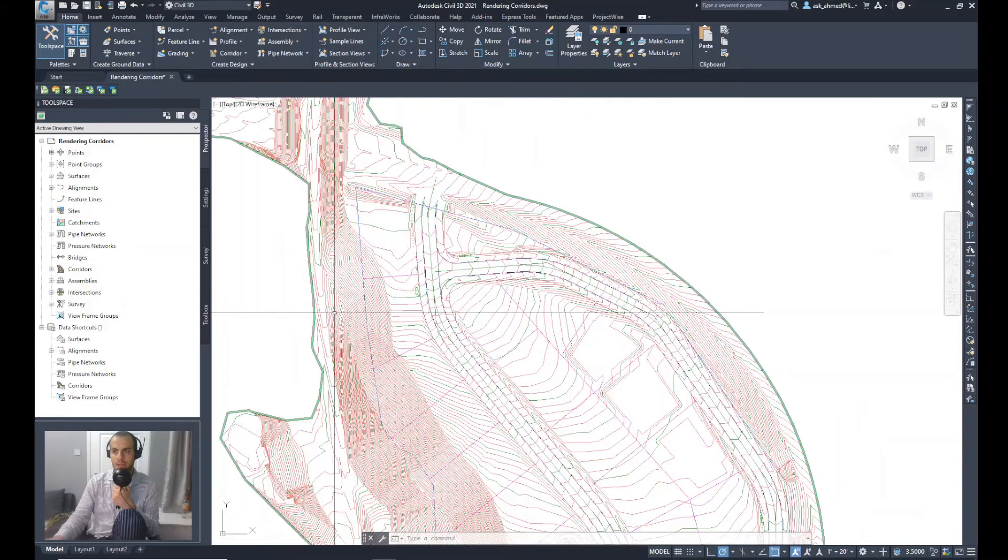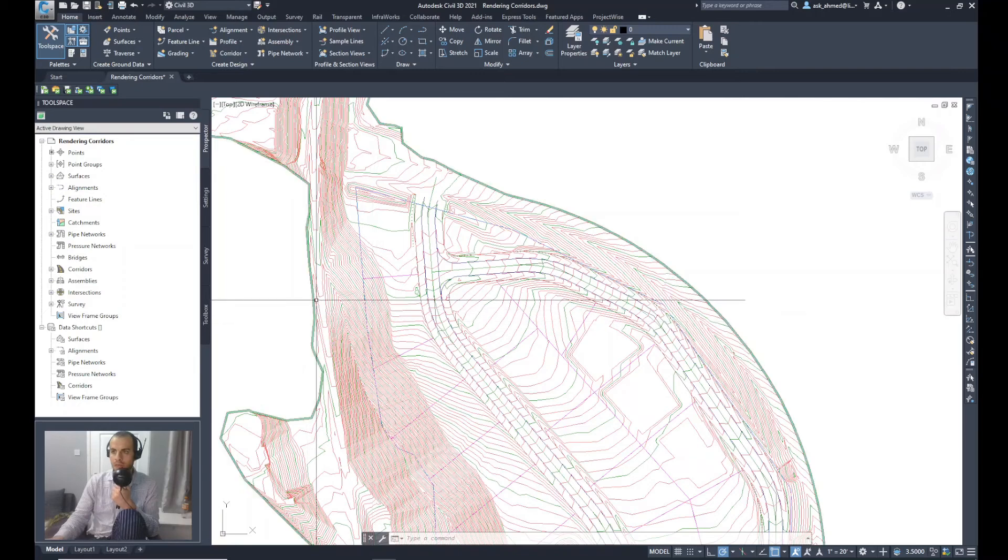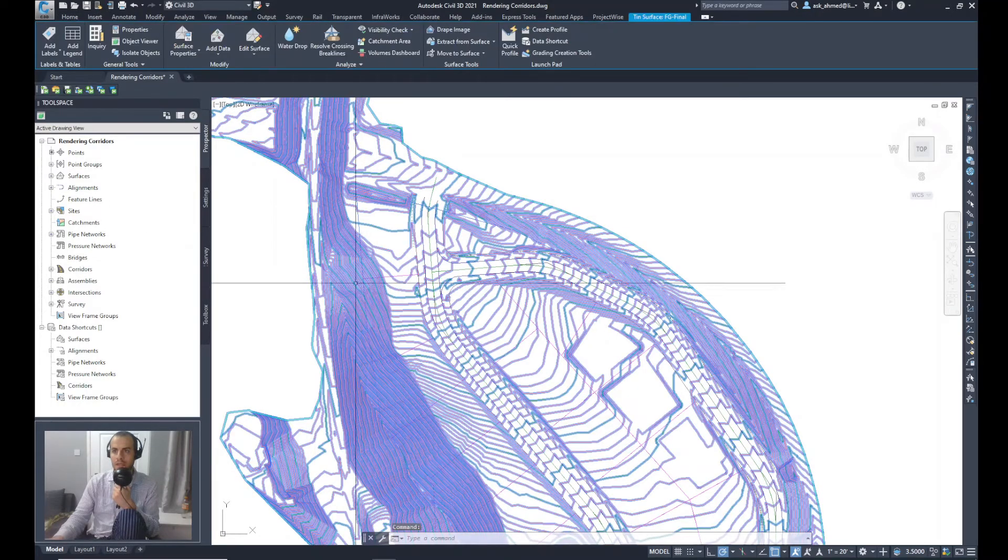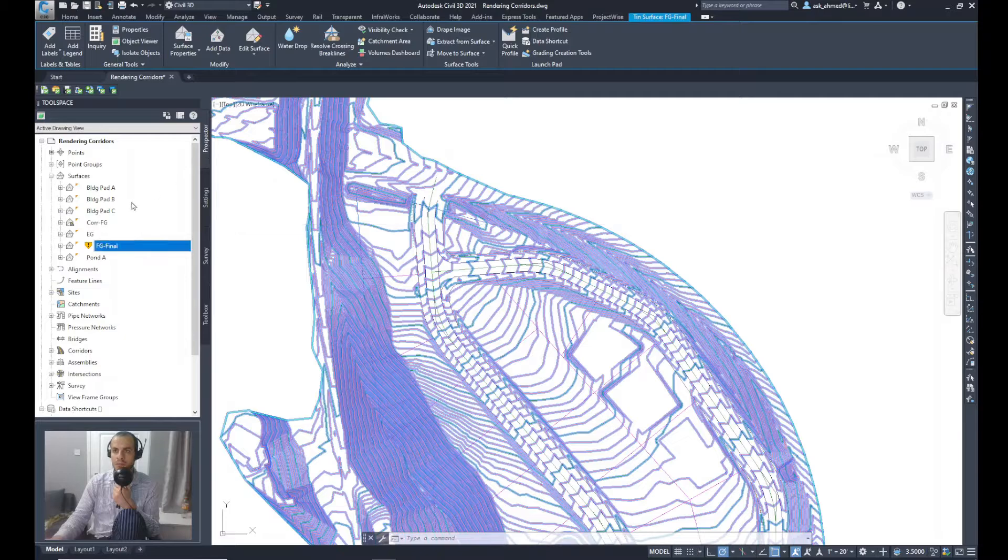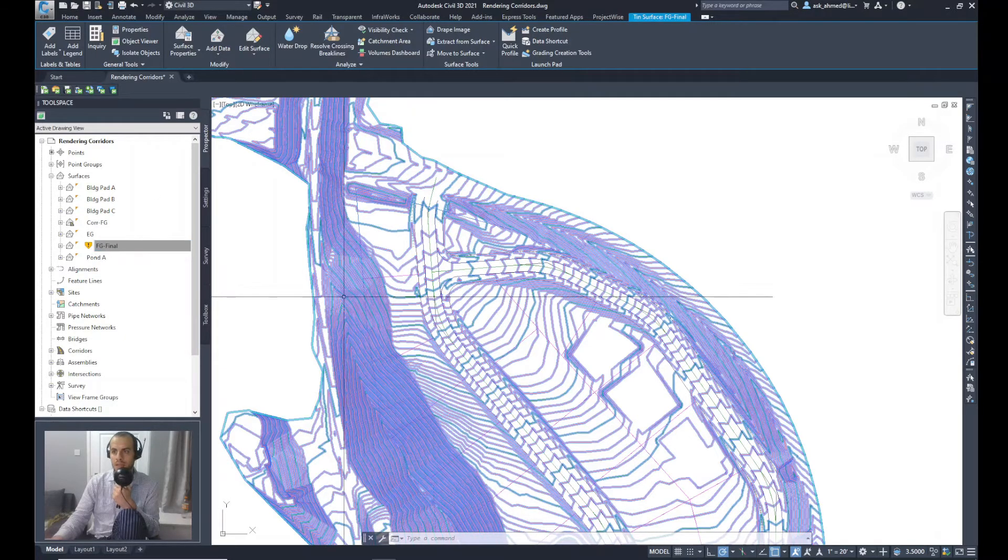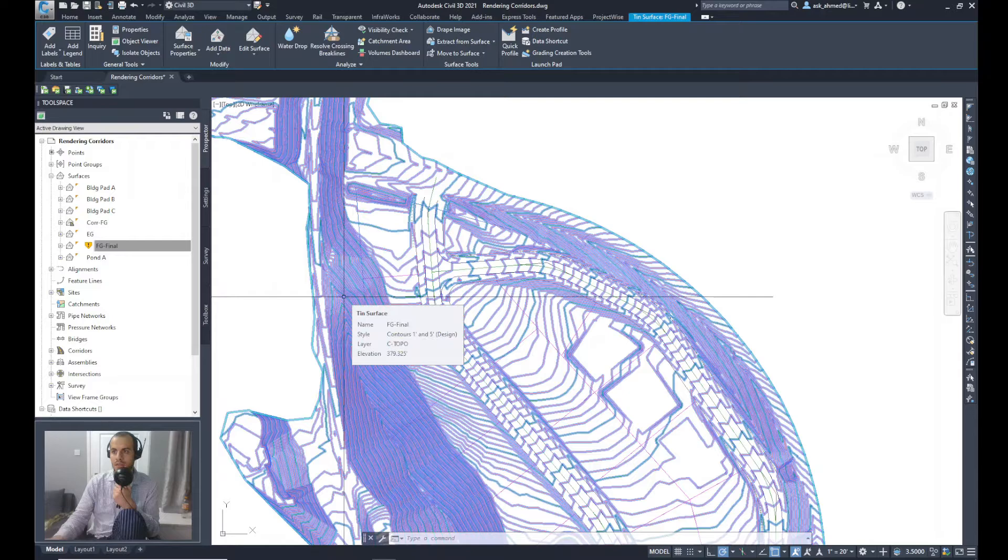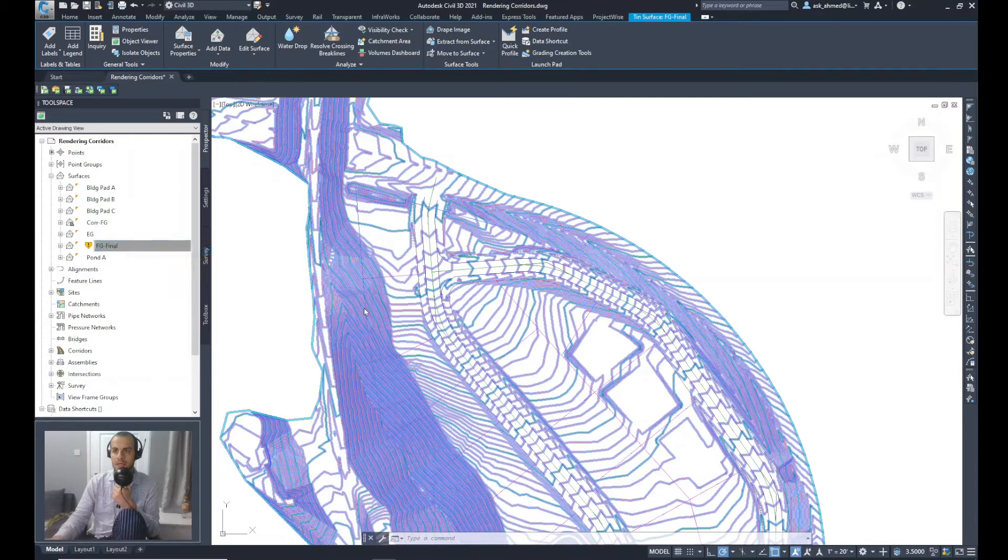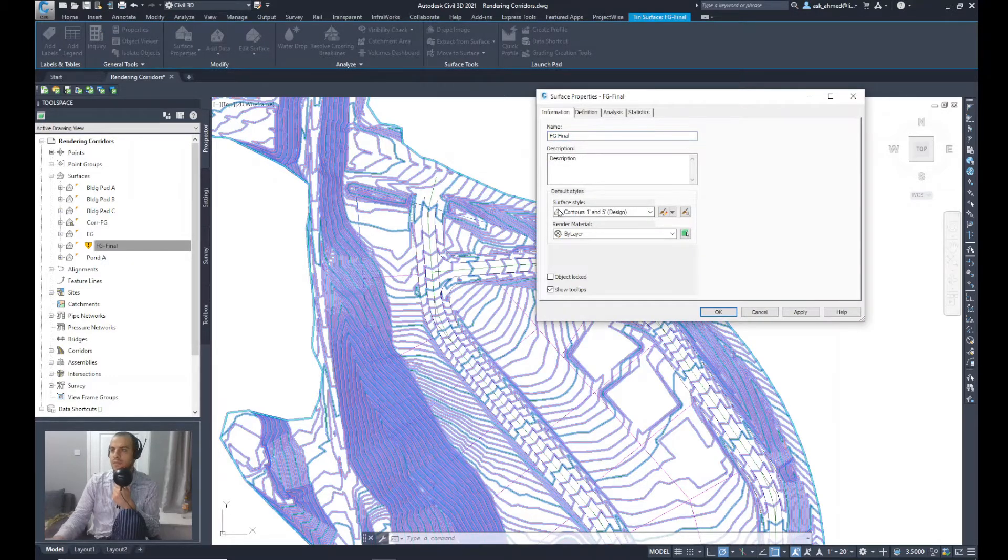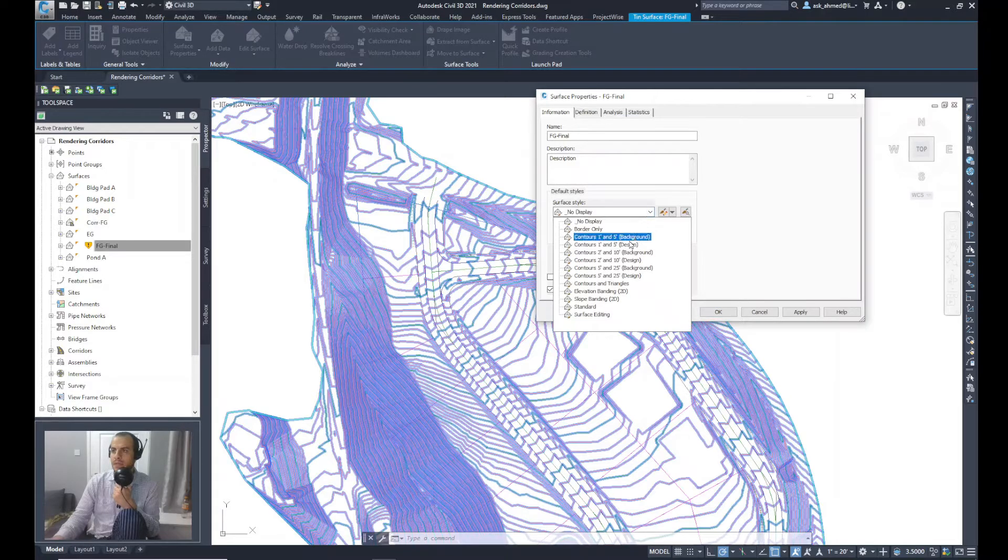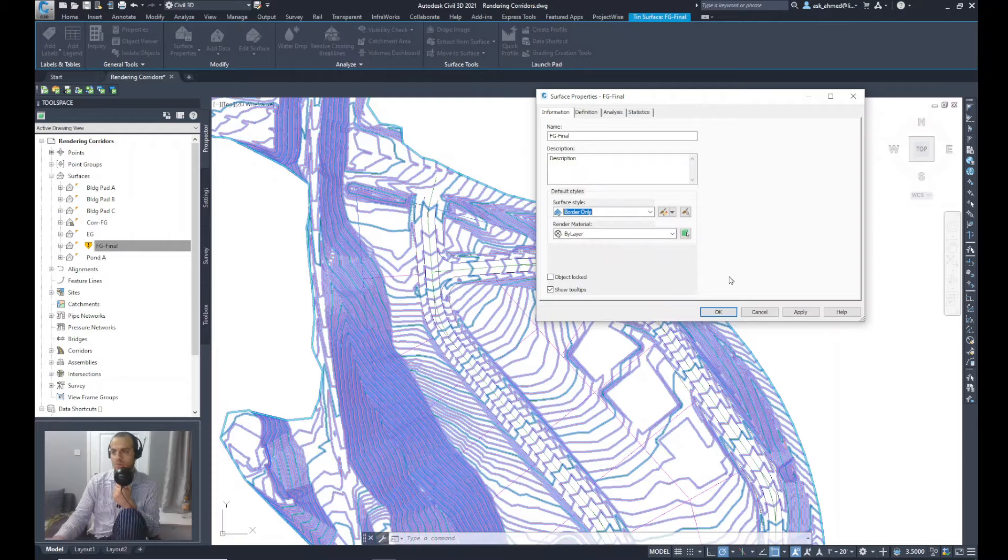I will make the surfaces as no display. So from the Prospector, I'll go to Surfaces and go to the name of the surface which is FG Final. Right-click and say Surface Properties. From the surface style, I will pick this one and say border only or no display if you want, and say okay.